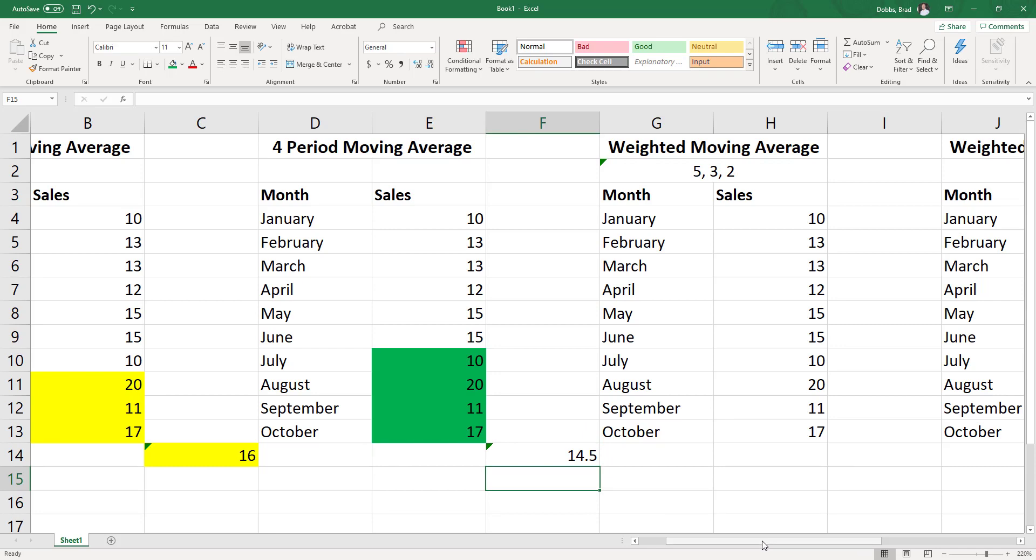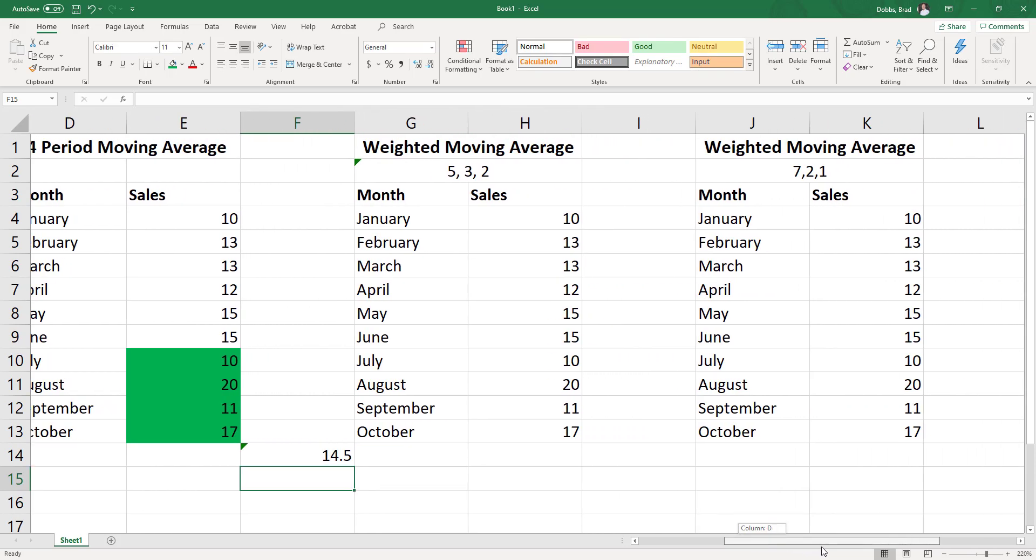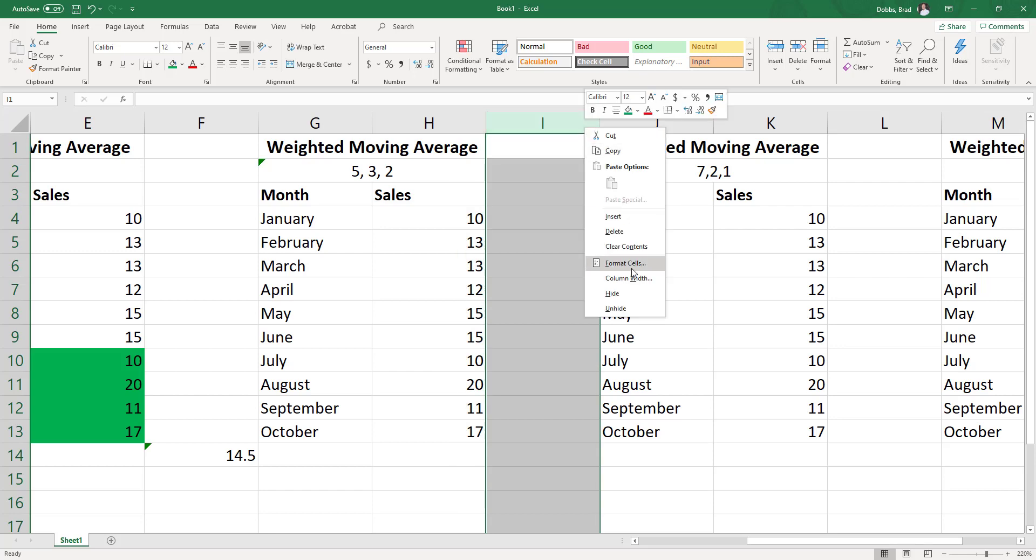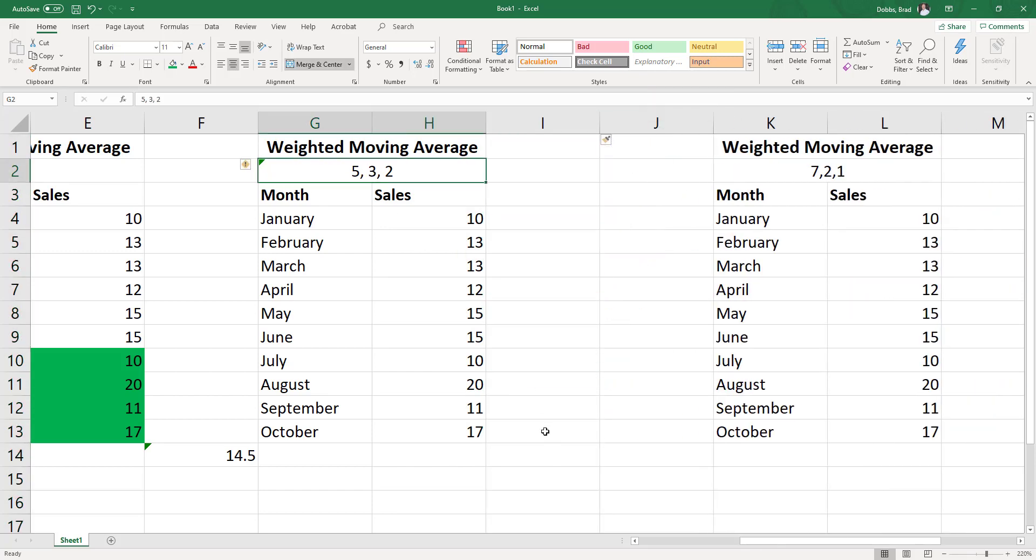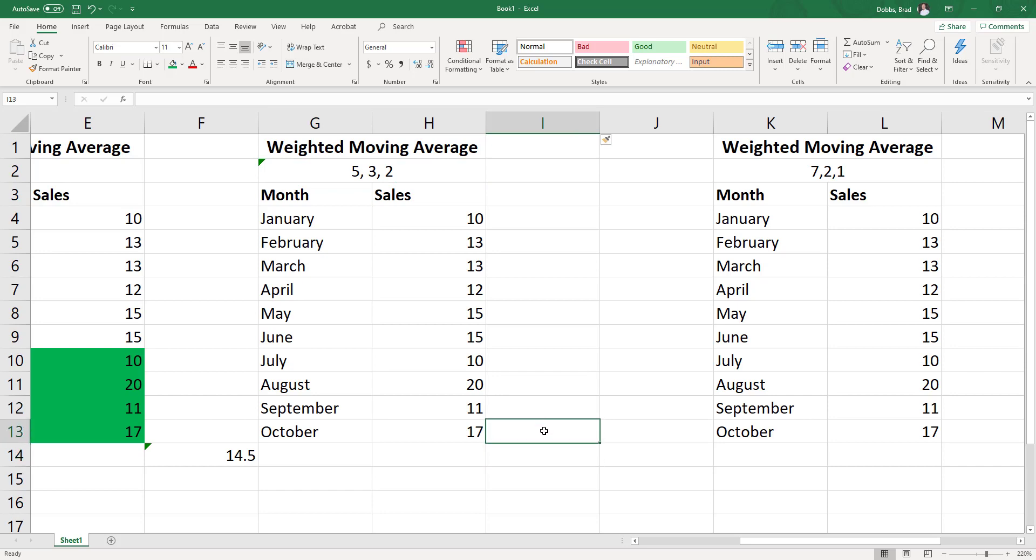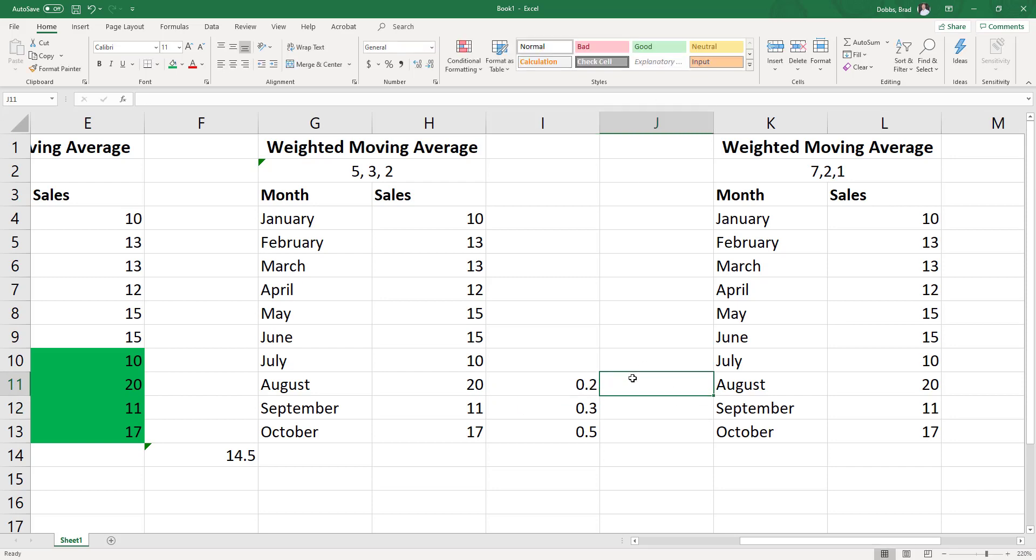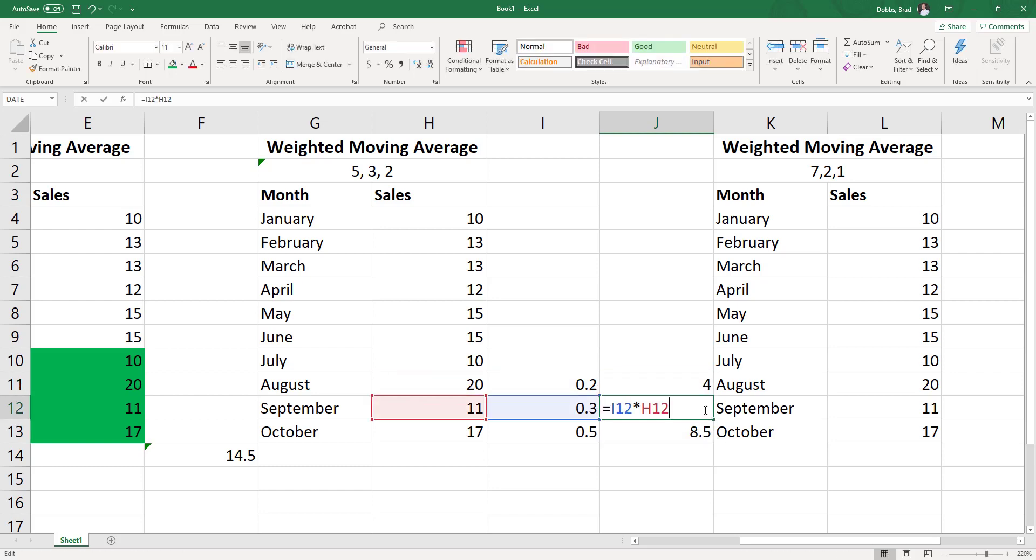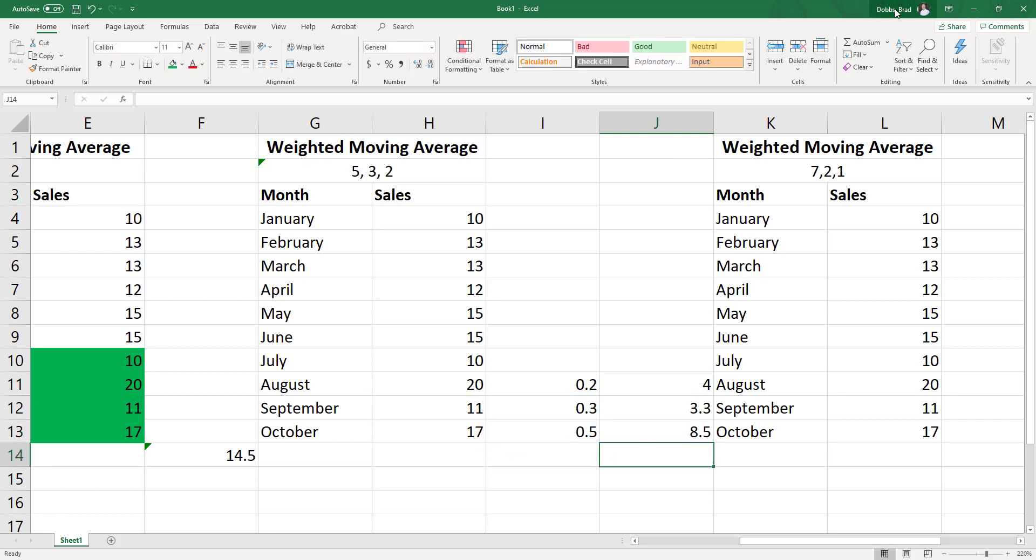All right. And then getting into the weighted moving average, I'm going to insert another column here. So we need to use our weights of 5, 3, 2. And I'm going to convert those to 0.5, 0.3, and 0.2. And all I'm doing is taking equals the weight times the month. I can auto-fill this down. Weight times month. Weight times month. And I sum these.